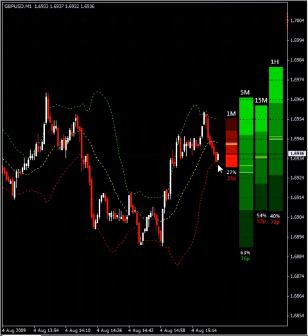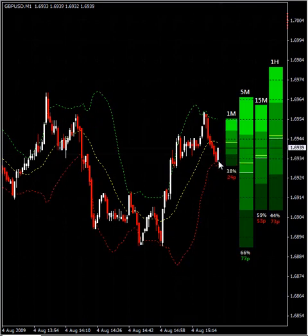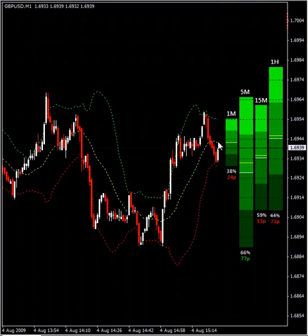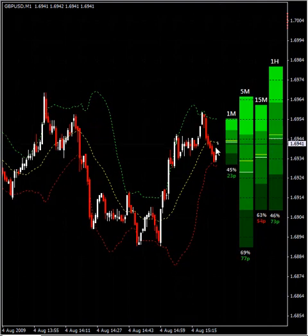The Bollinger Band %B tells you where the price — the currency pair — is with respect to the lower, the middle, and the upper band. If it's between 0% and 50%, it means it is in that range. If it's above 50%, it is between the middle line and the upper band. If it's at 50%, it means that it is exactly at the middle band.